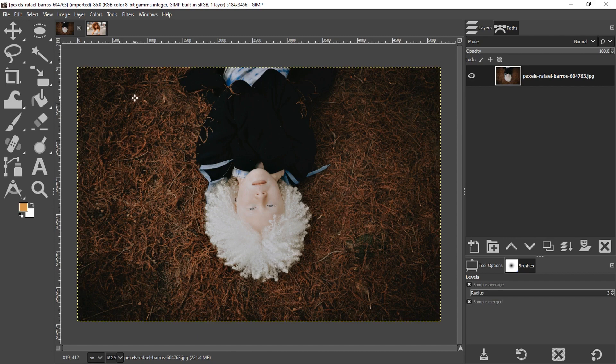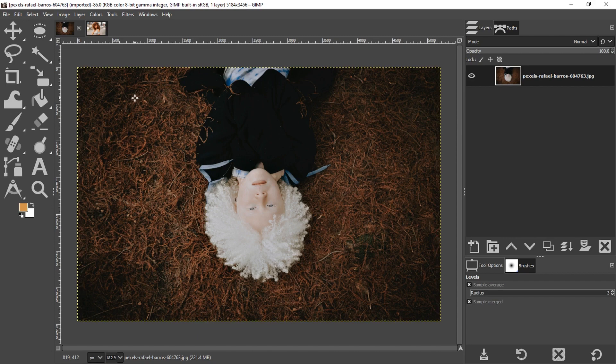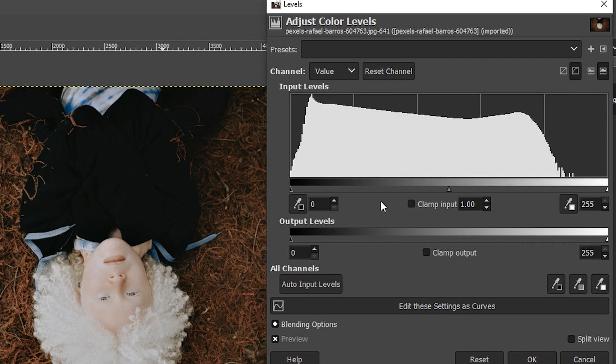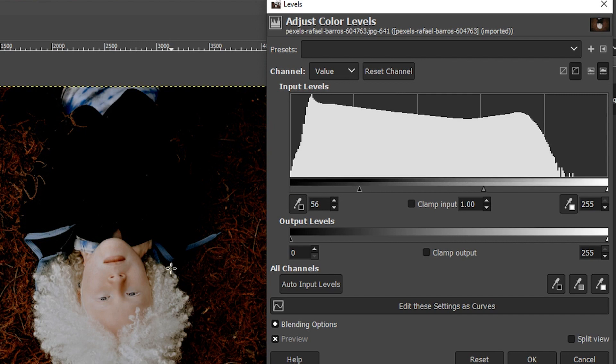So I'm going to come up here to Colors and select Levels. And the method for creating the matte effect is to remove detail in the shadows, make them darker, and then brighten up that part of the tonal range. So I'm going to start by adjusting the black point here to the right. And as I do, I begin to clip data and parts of the image become darker. Now that I've removed that detail, I want to brighten up that part of the tonal range. And I can do that with my output levels right here.